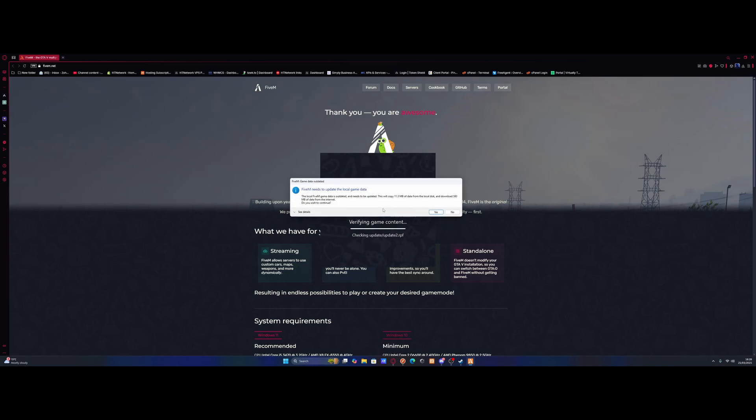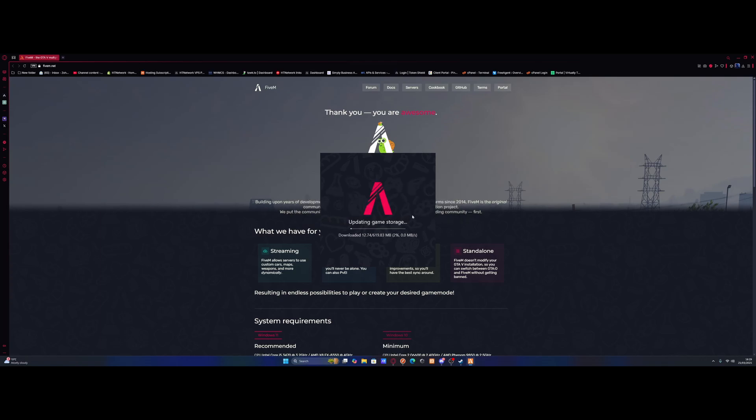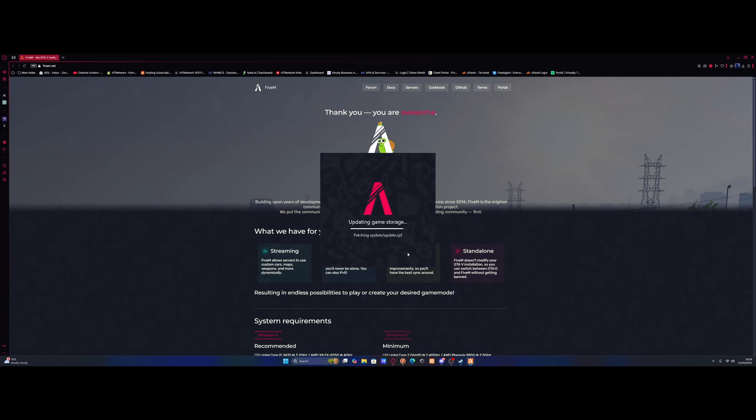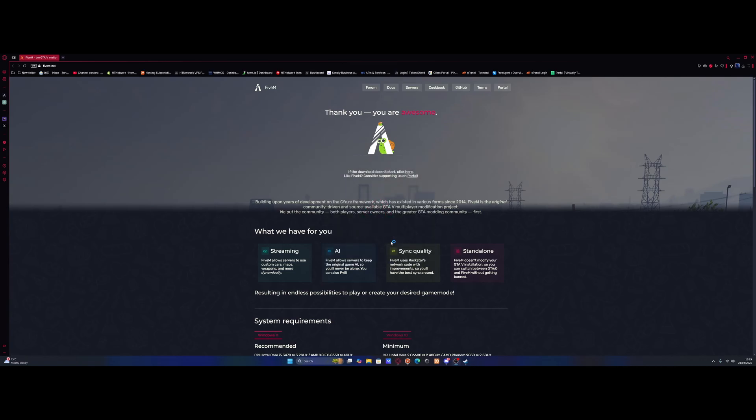It might ask you to update game data or anything like that, but besides that, we should now be good to go, as we are no longer using the Enhanced version, and we're using the only version FiveM supports. Simply let FiveM do its thing and load all these updates, and after a couple of minutes or so, you will see FiveM will now start, and everything will load as expected.